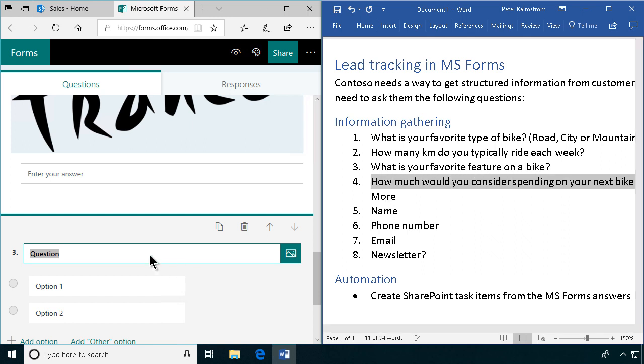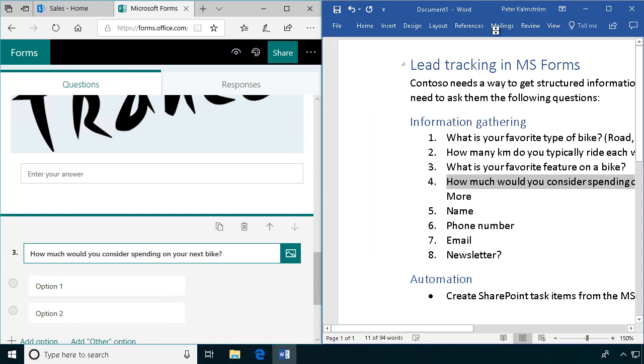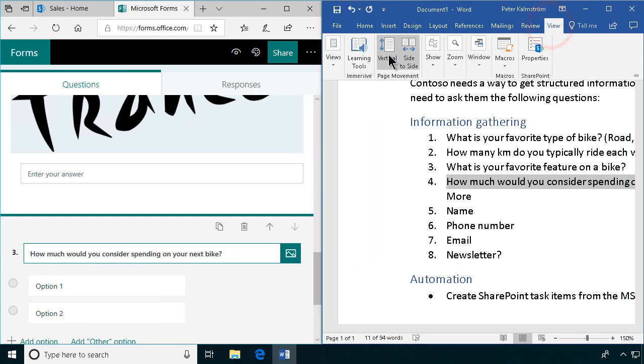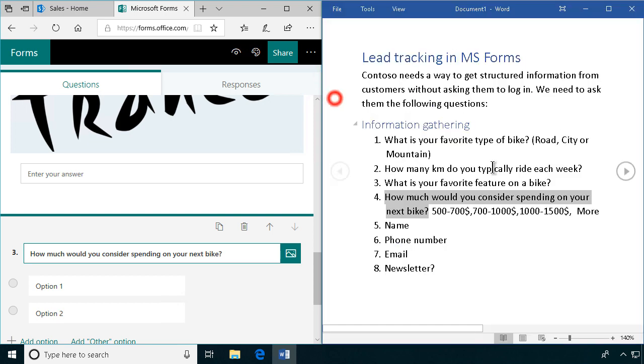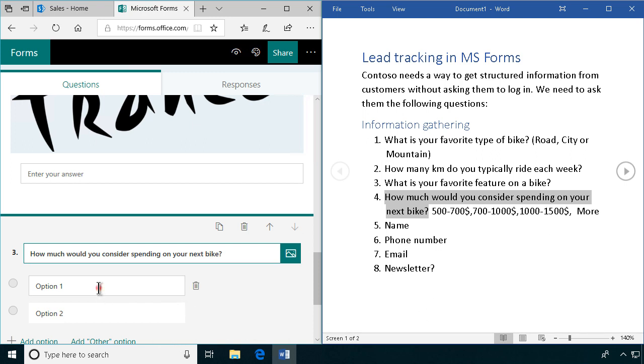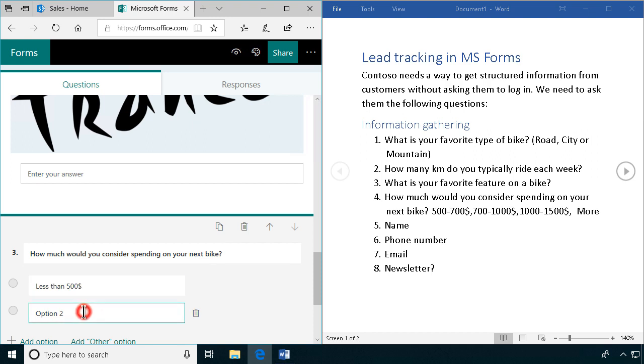This is of course a very important question for the sales team. Let's actually change this view so that we can see it in the read mode. That means that I can fit everything in one screen. I don't have to scroll horizontally. That's better. Let's actually add one: less than 500.